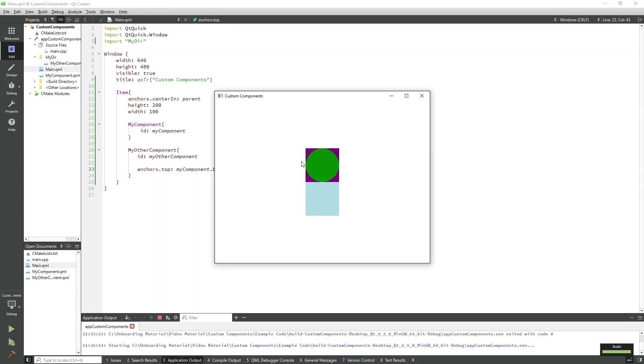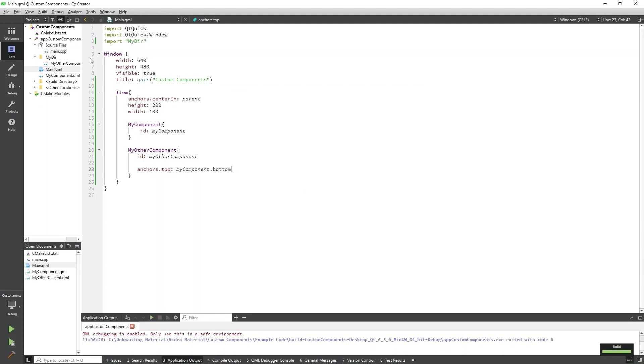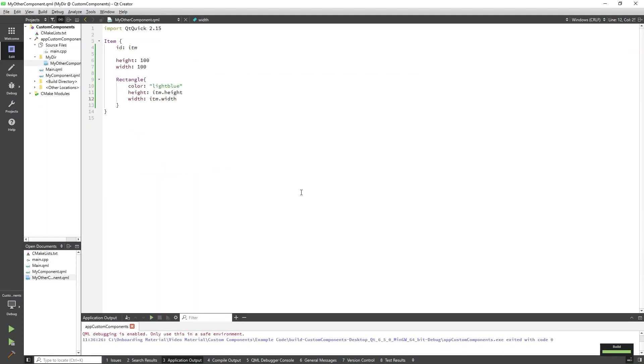Now that we've got MyOtherComponent set up, let's add some custom properties and signal handlers to it. I'll go back to my MyOtherComponent.qml to implement this.